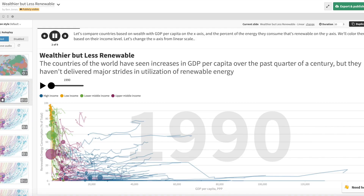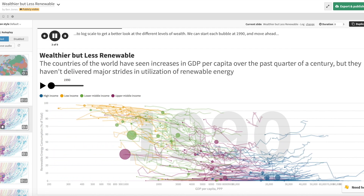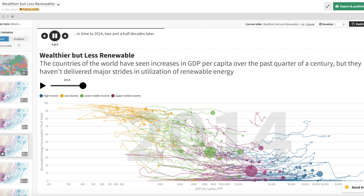I also teach how to use the Flourish Studio Talkies feature. Flourish is a new browser-based data visualization platform, and their Talkies feature actually lets you upload narrative audio to accompany your data story, which I thought was a really cool thing they did. So I teach the students how to do that in my course.